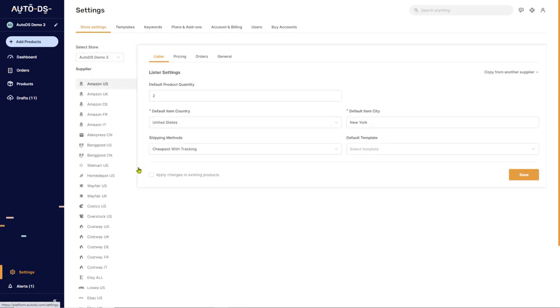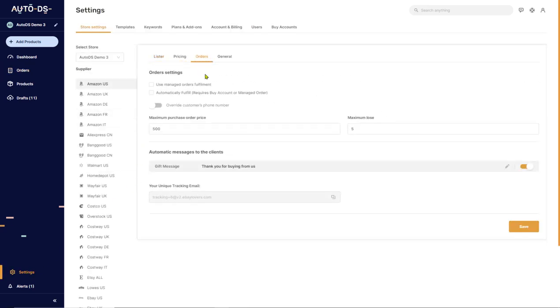Now, let's go back to the Settings, Order Settings. Keep in mind that we are configuring the Amazon US supplier in this example. If you click on any other supplier, you will be configuring their auto order settings.